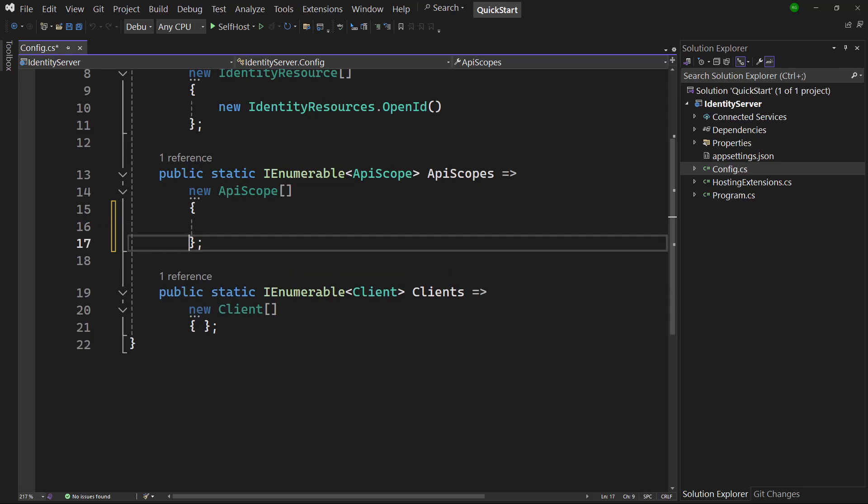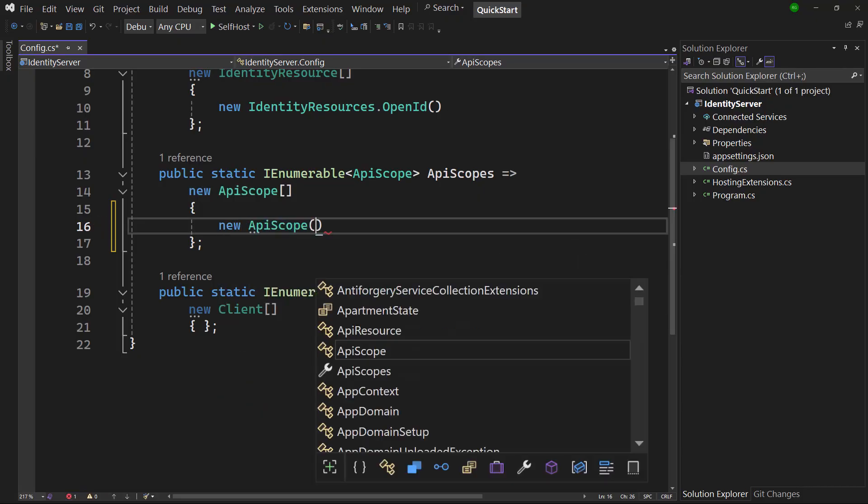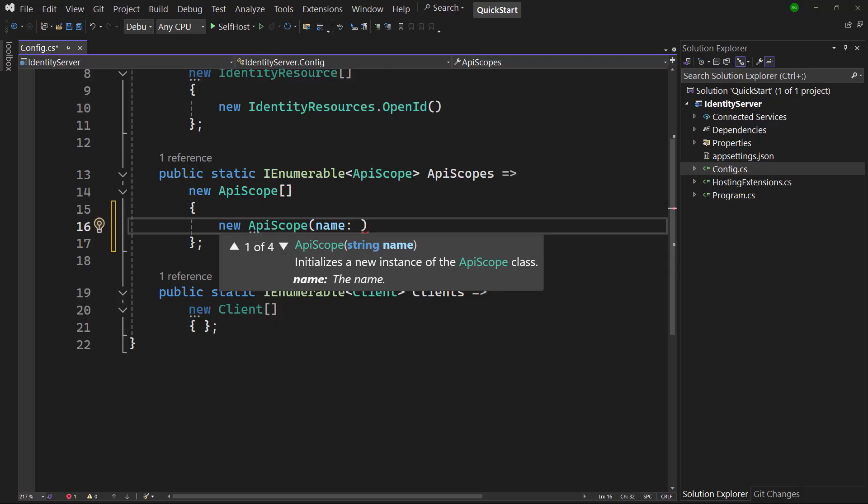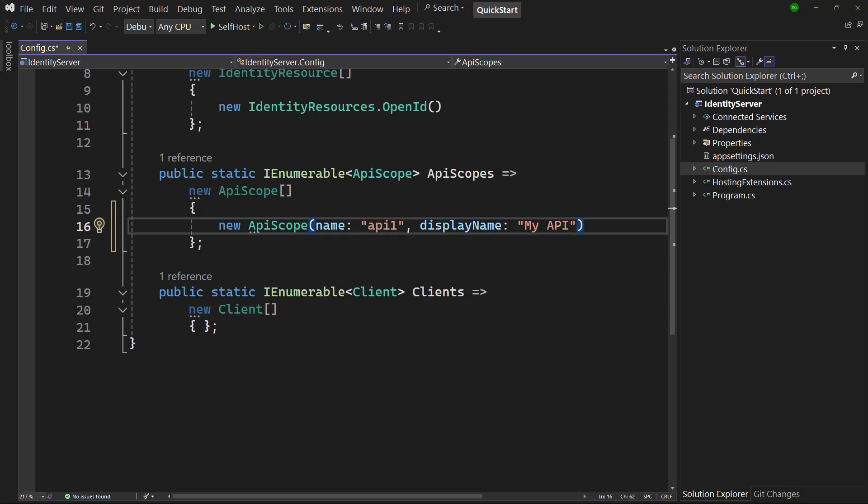The first thing we have to do is to define an API scope that represents the API we want to access. config.cs contains the in-memory configuration for Identity Server. Add the API in the API scope array that is returned from the API scope's property getter. The name property of an API scope is the technical name, the name used in the OAuth flow. This is also the scope the clients need to request to get an access token for it. Display name is the friendly name, the name the user is going to see on consent screens, etc. We're not using it in the client credential solution, because there is no user. But this API configuration can be used in multiple flows, also involving users. So in the future this may become relevant.